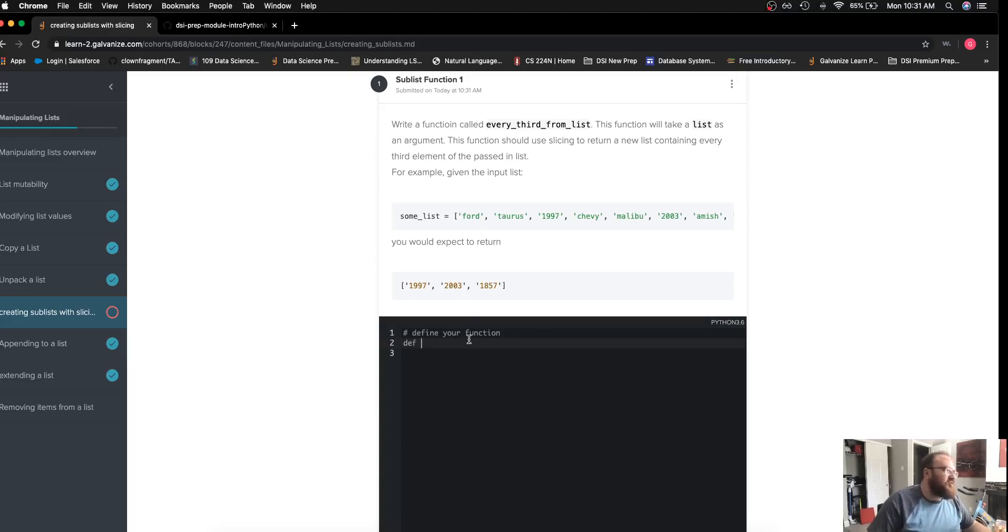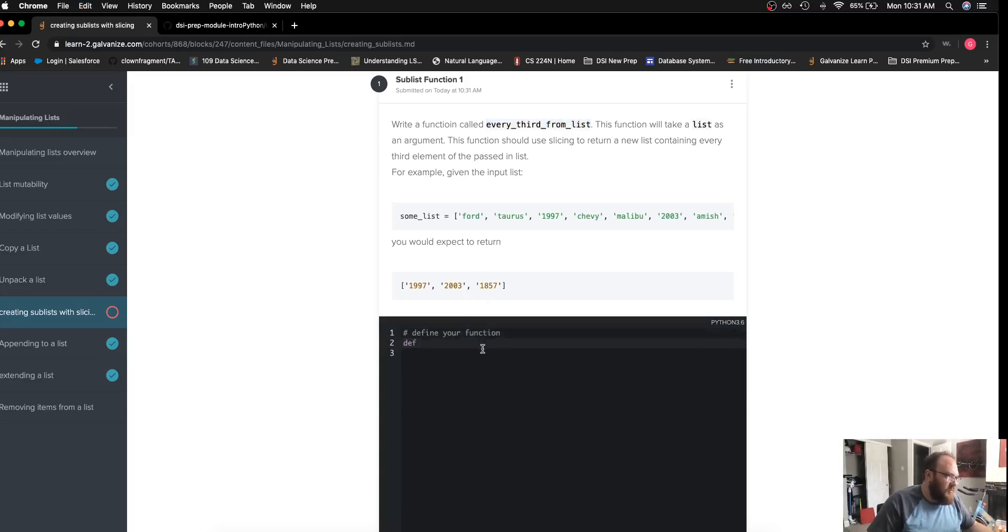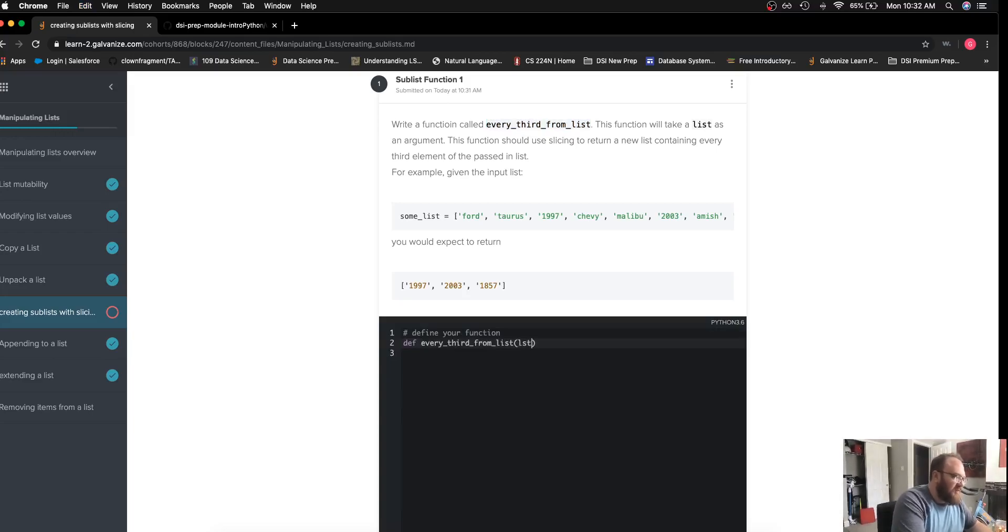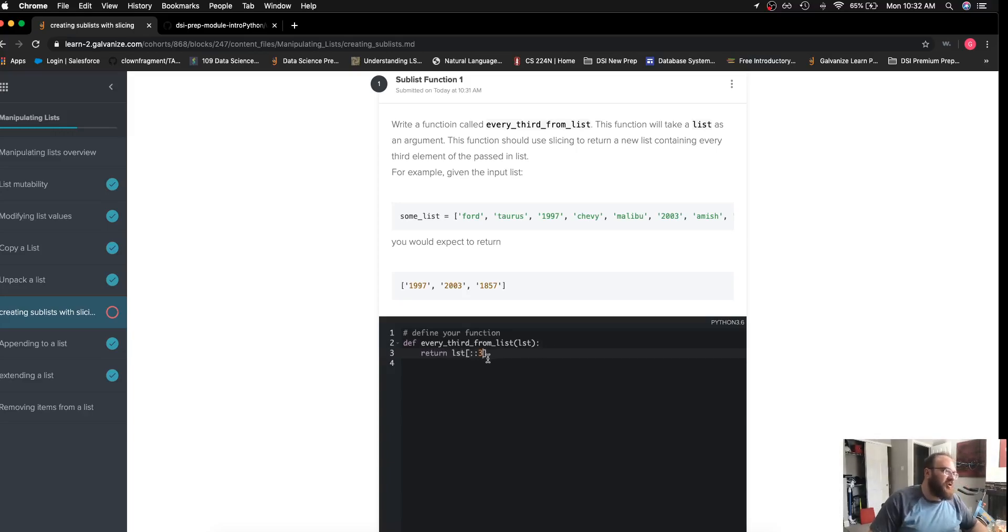As usual, I'm going to define my function header using the function name and the parameter which is a list, and then I'll just go ahead and return my list. What I want to return is every third object.